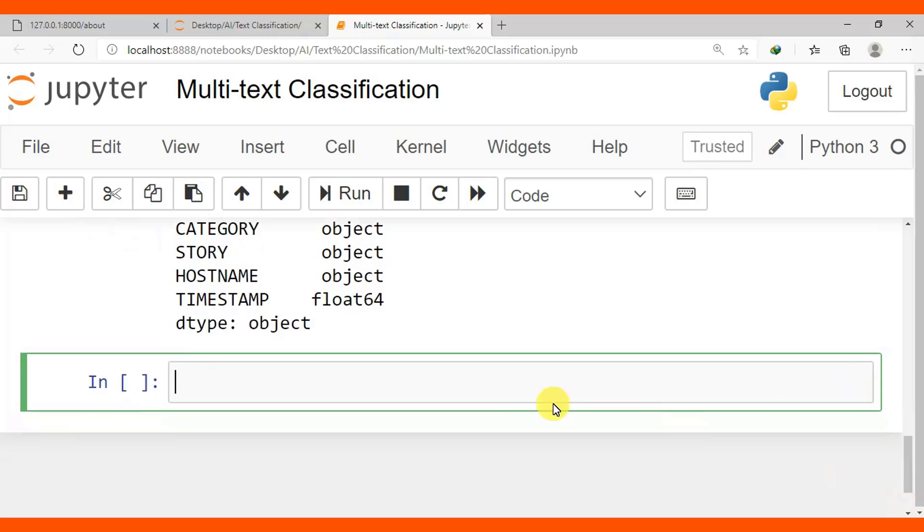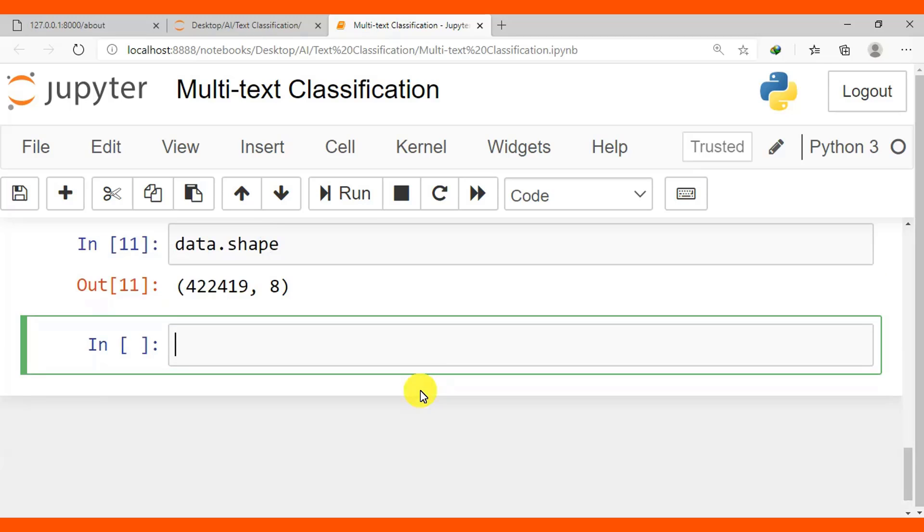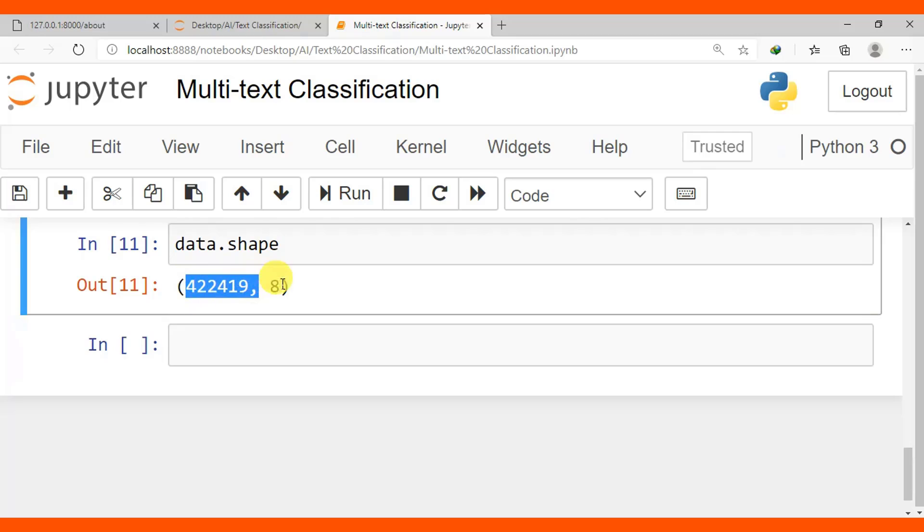Also we need to know the numbers of rows and columns, so data.shape to see rows and columns. There are these many rows and 8 columns.